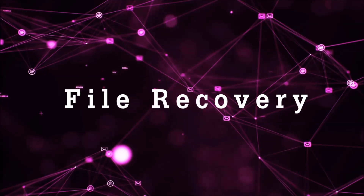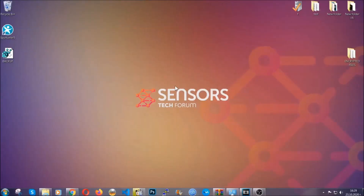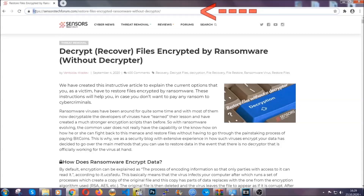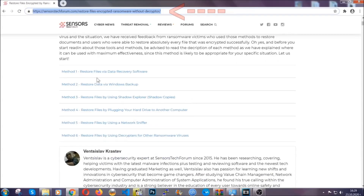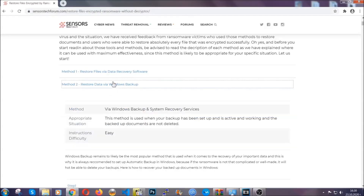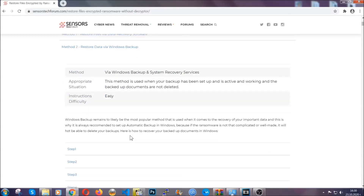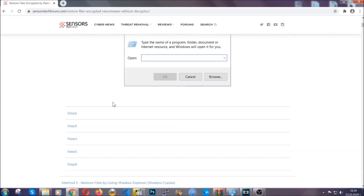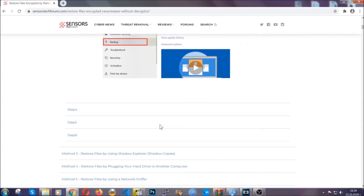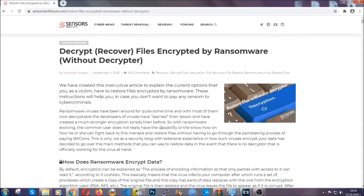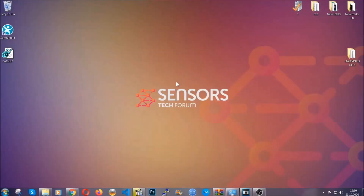For file recovery, I'm going to show you several simple methods that many of our users and subscribers have already tried and that have worked. Type the following link in your address bar and hit enter — this will take you to our specific article for file recovery against ransomware viruses. It contains six methods proven to work under specific circumstances. These methods are not 100% guaranteed, but they have helped users partially or even fully recover their files. Until a decryptor is released, check the article in the description often.